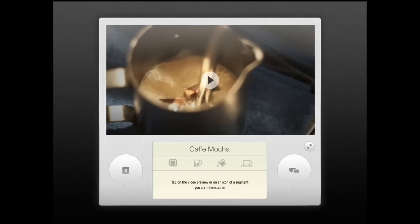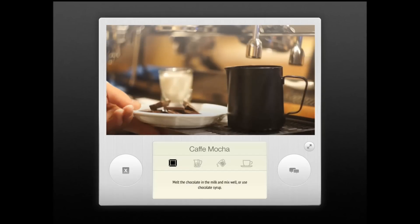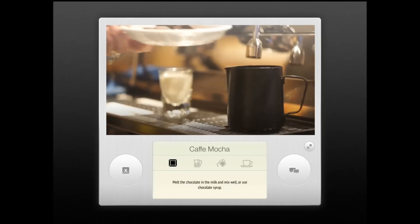You can download a video for each different drink and you can also skip steps. The first time you use this, it's going to actually download. From then on, you can just watch the video when you have time for it.